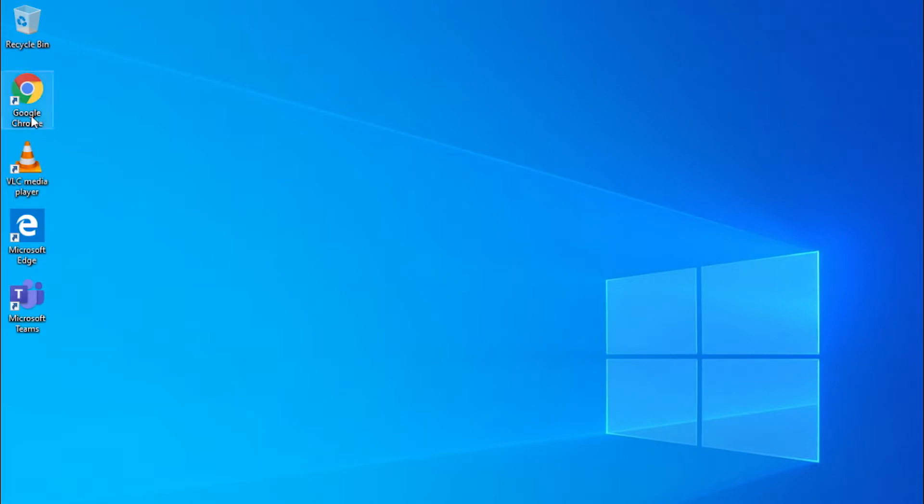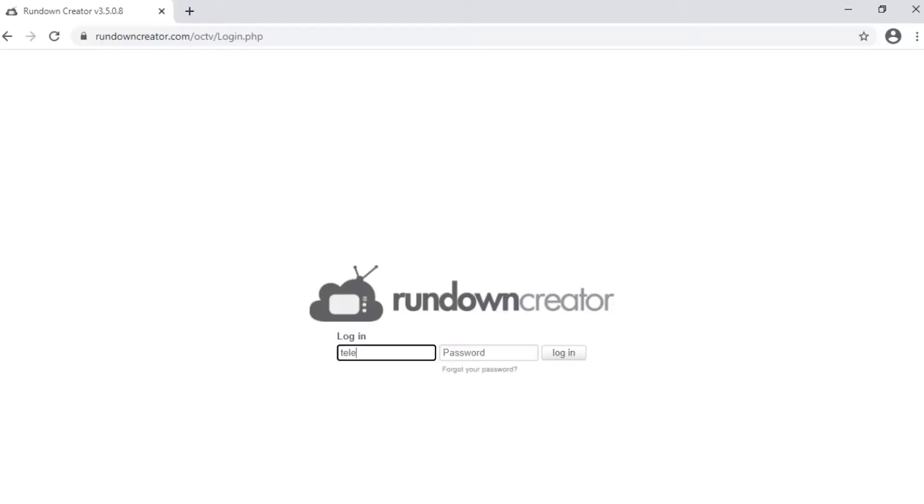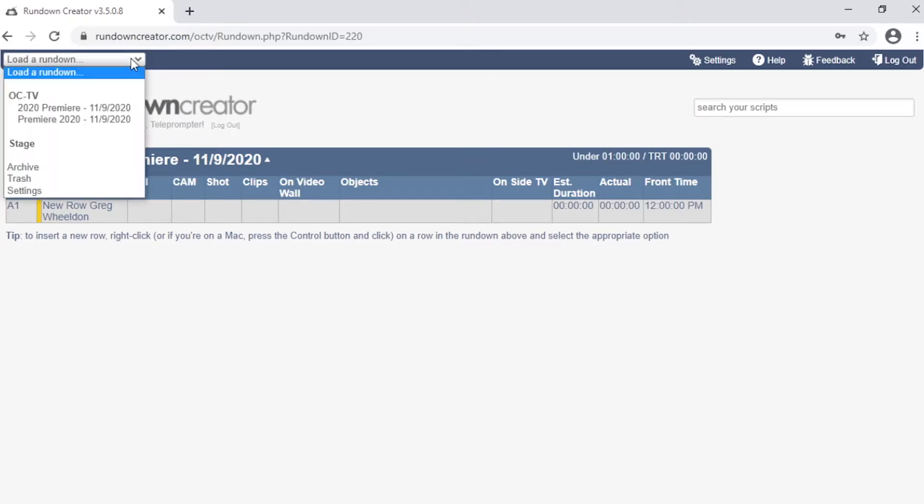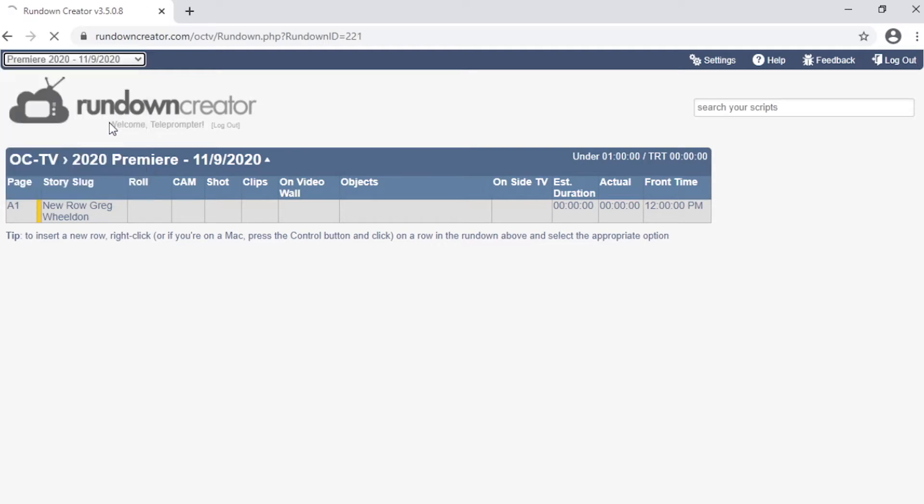Using a web browser such as Google Chrome, log in to Rundown Creator. Once logged in, load the rundown that corresponds with the show you are about to help broadcast from the top drop-down menu.